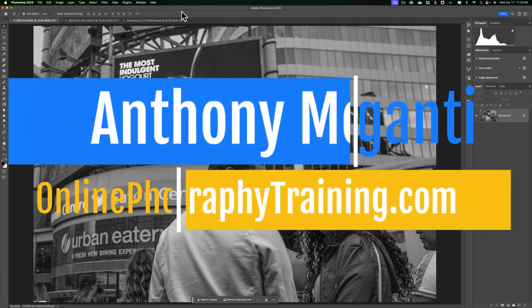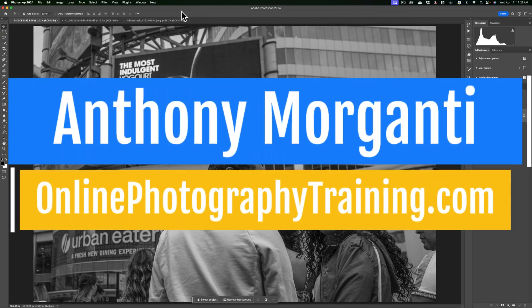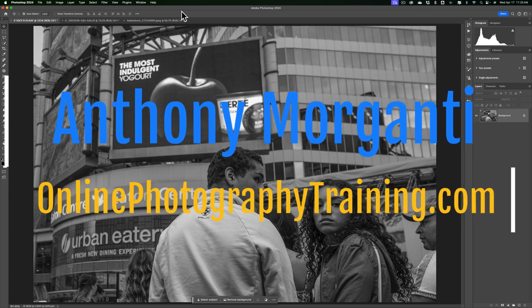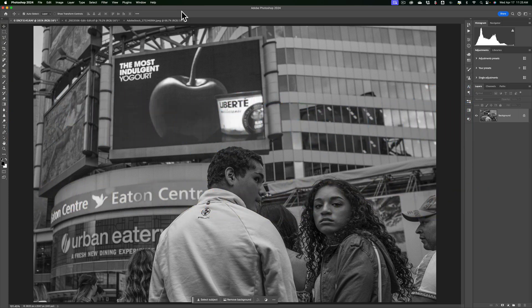Hi everyone, Anthony Morganti here. Recently I was watching a video on photography. In that video they were talking about how photography was becoming more popular and more mainstream in the mid to late 19th century, and how they wanted to print images in the newspaper of the day. Unfortunately, the printing presses in the mid to late 1800s weren't able to reproduce the continuous tones found in a photograph. So they had to come up with a way to print an image in a newspaper, and what they came up with was something called halftone.